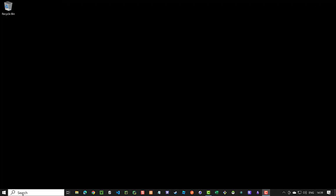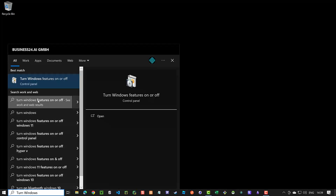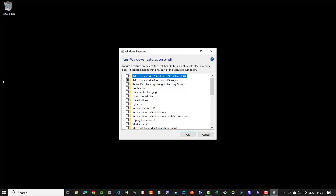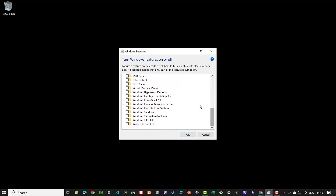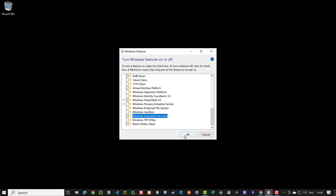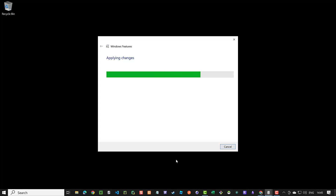First, we search for "Turn Windows" to find "Turn Windows features on or off" in Control Panel and open it. We scroll down and activate Virtual Machine Platform and Windows Subsystem for Linux, and click OK. Windows applies the changes and needs to restart.